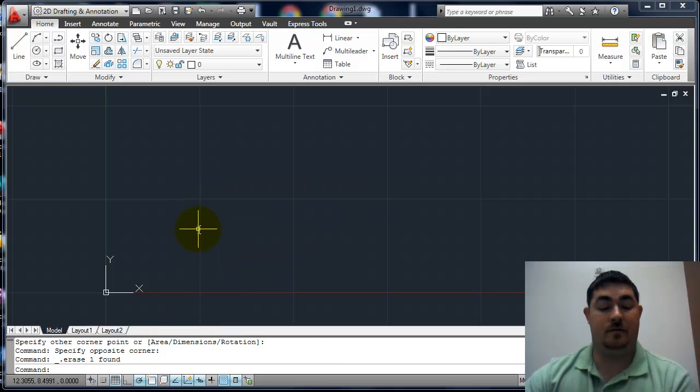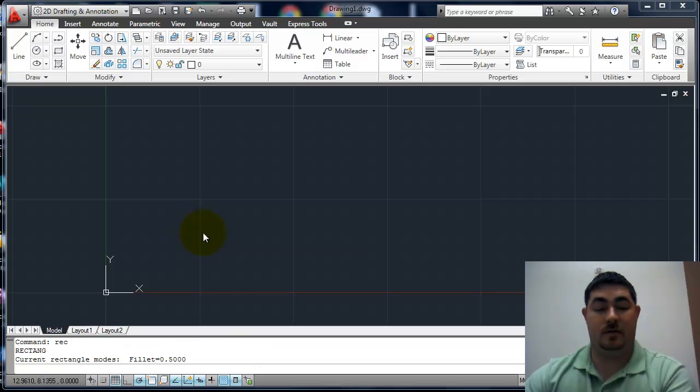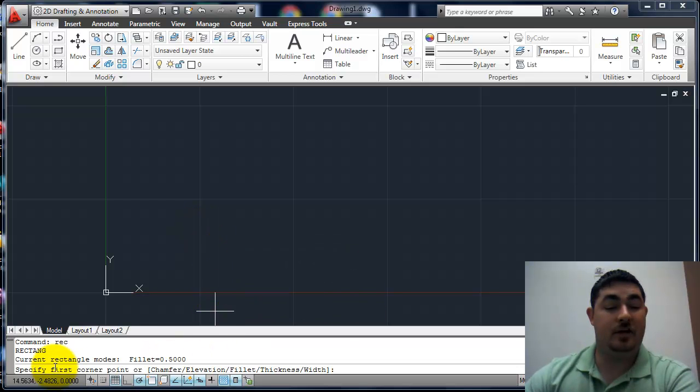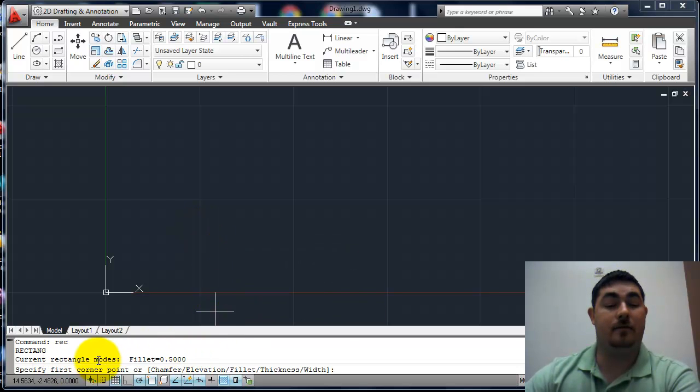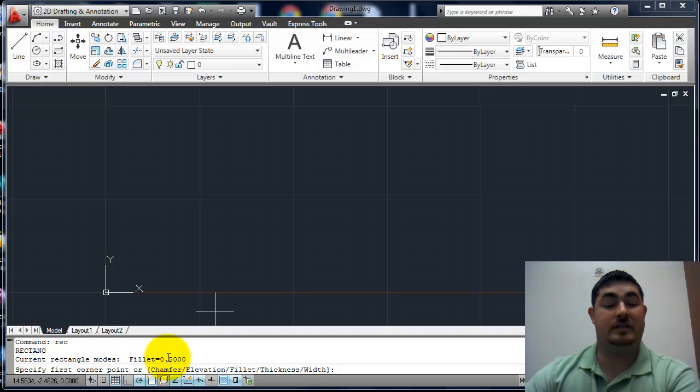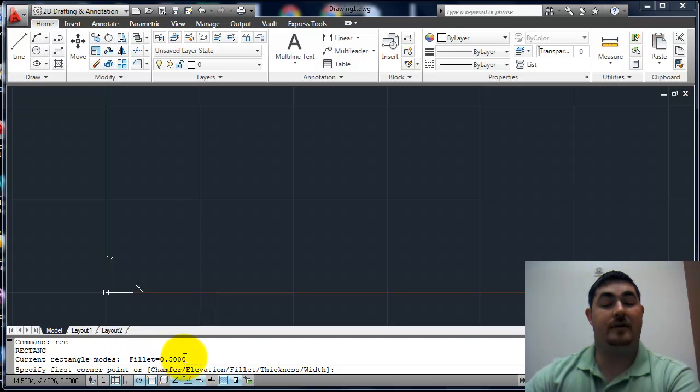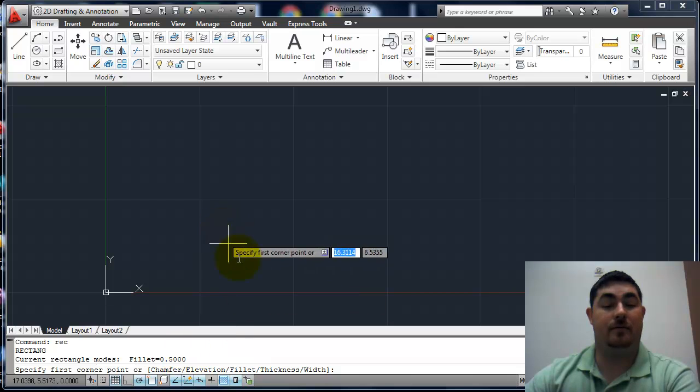If I do that again, it's going to tell me on the line above, the bottom line, what current setting I have. So I'm in the fillet mode with a radius of 0.5.